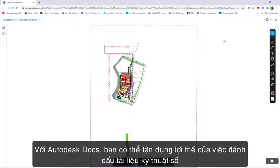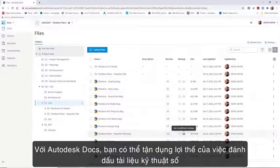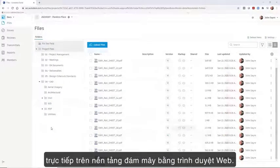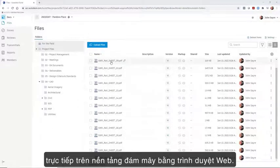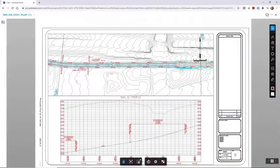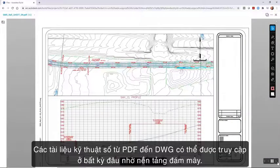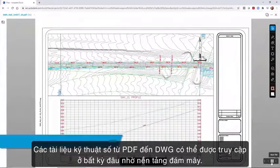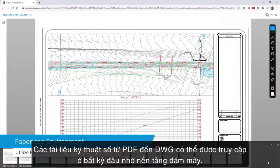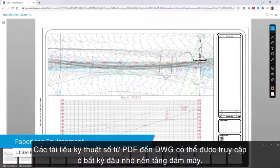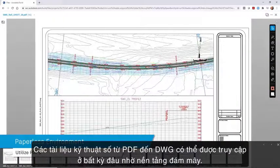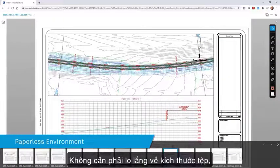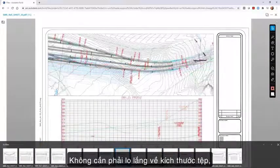With Autodesk Docs, you can take advantage of creating digital markups directly in a cloud environment using a web browser. Digital documents from PDFs to DWGs can be accessed anywhere because of the cloud environment, with no need to worry about file size.